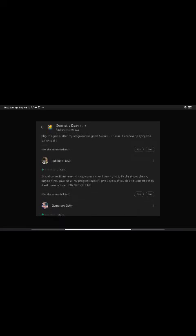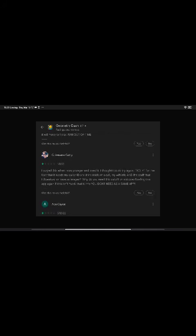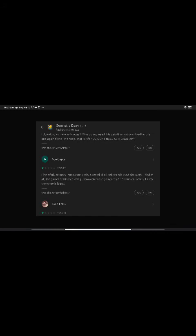Johan Lewis. Stupid game, just reset all my progress when I was trying to fix the stupid chest. Maybe if you gave me all my progress back, I'll give five stars. If you don't in three months, it will move to one star. Run out of time. I played this when I was younger and loved it. I thought I could try it again, except for the fact that it needs my caller ID and my Wi-Fi info and the stuff that I downloaded or have as images. Why do you need this data? I'm not downloading this app again if this isn't fixed. If this isn't fixed, then you don't need a game app.